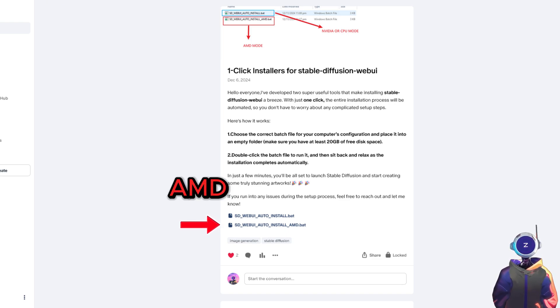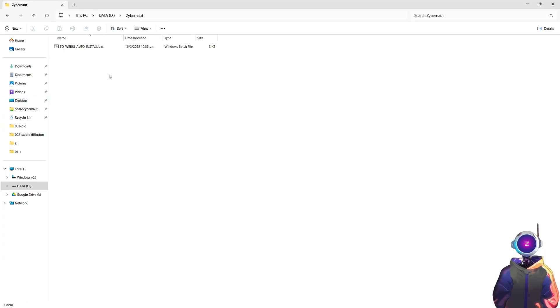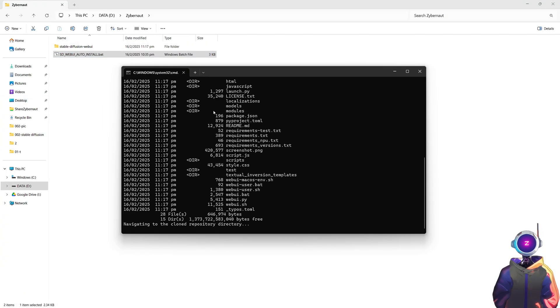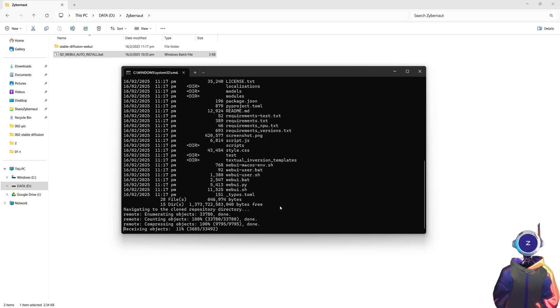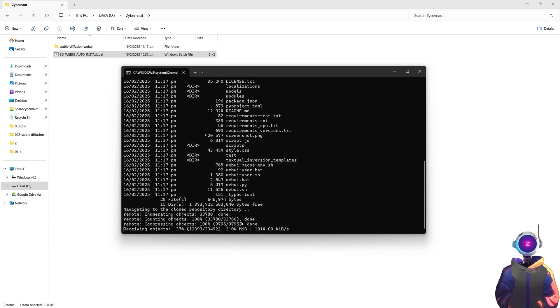To help you start creating quickly. Depending on the type of your computer's graphics card, download and double-click the corresponding file, and the installation process will complete automatically. You don't need to do any extra configuration.